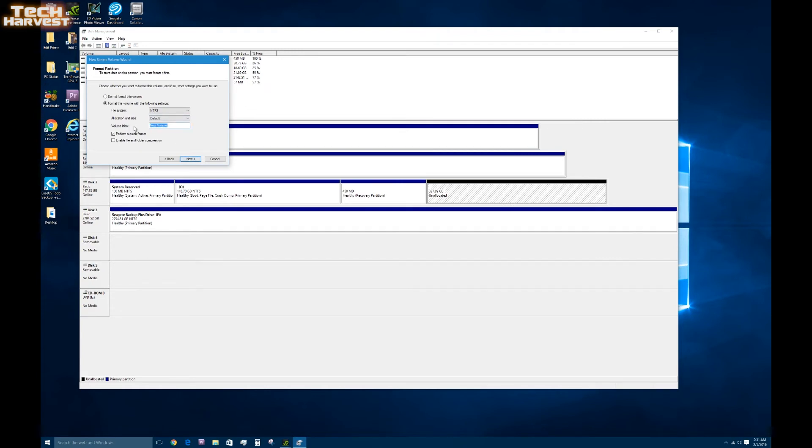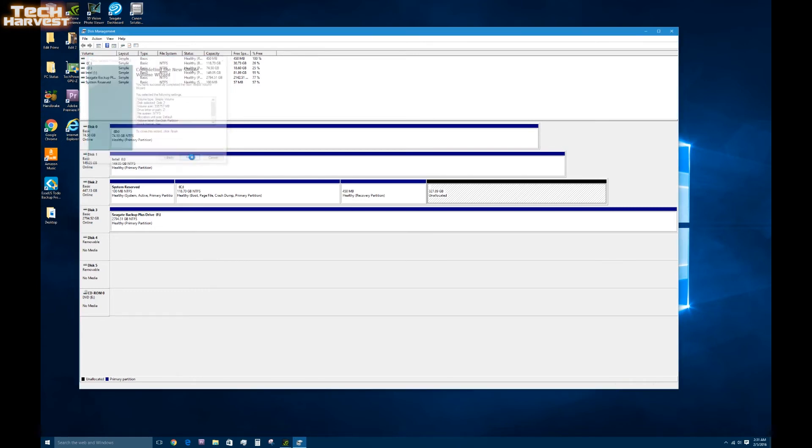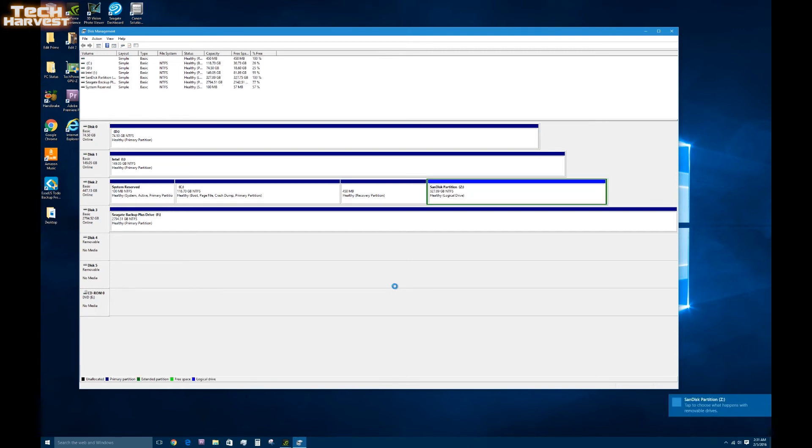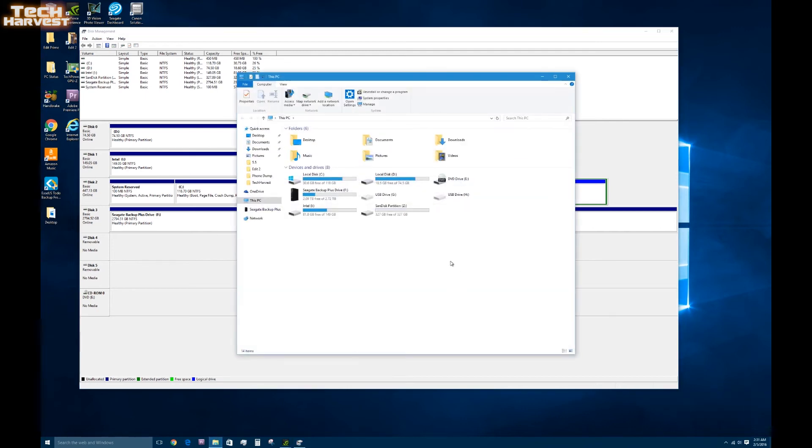And we can assign the drive letter. We'll reassign it Z. And we'll name it SanDisk Partition. And then hit next and finish. There we go. SanDisk Partition Drive Z. And it should show up here. Here we go.